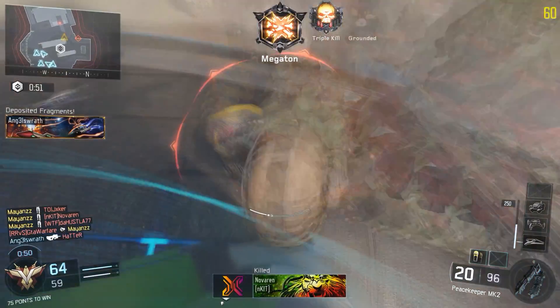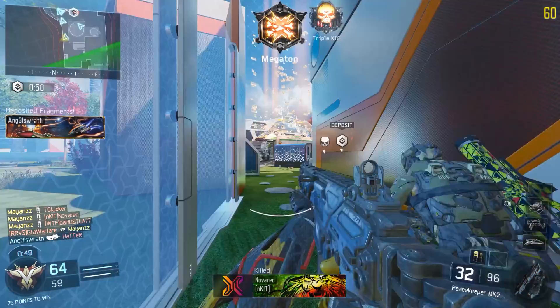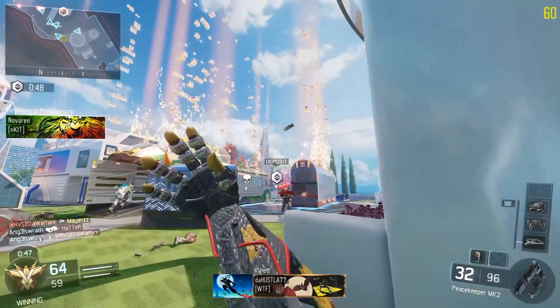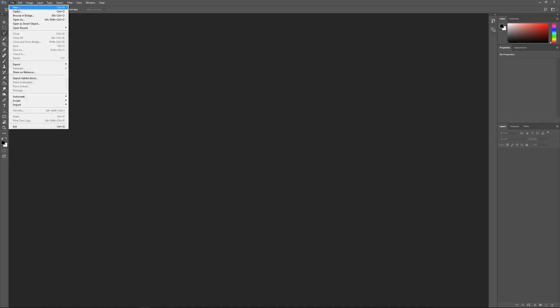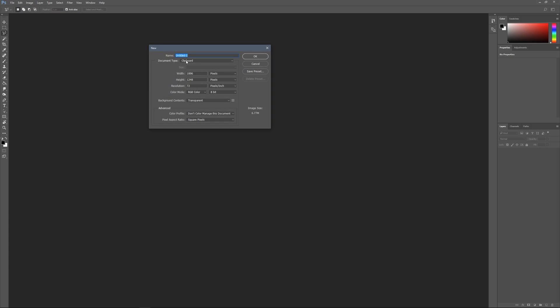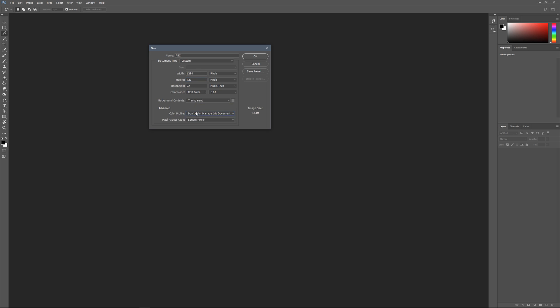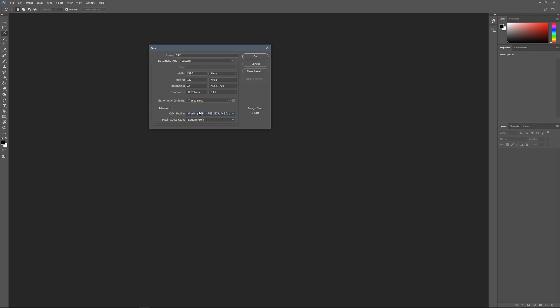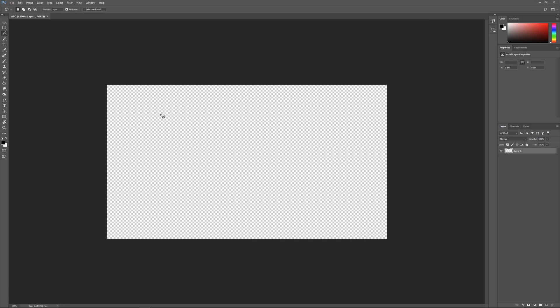Let's get straight into it. The first thing you want to do is go File, New and create your document. We can name this whatever we want and we can make this 1280 by 720 or whatever you want. Make sure the background is on transparent and the color profile sRGB is the standard.